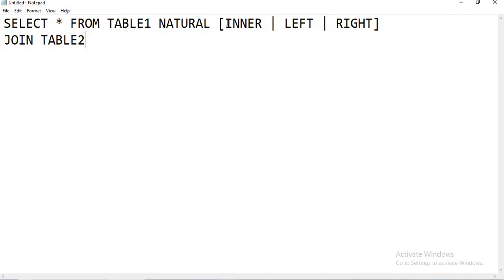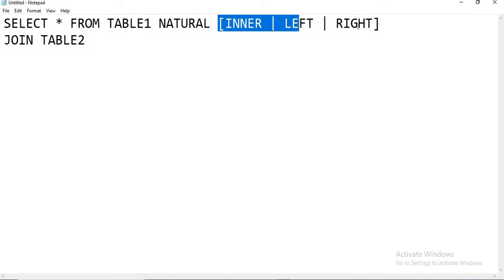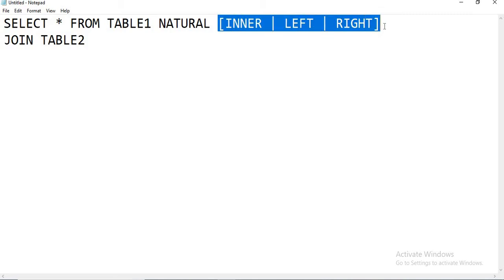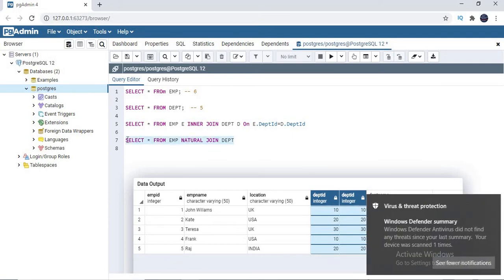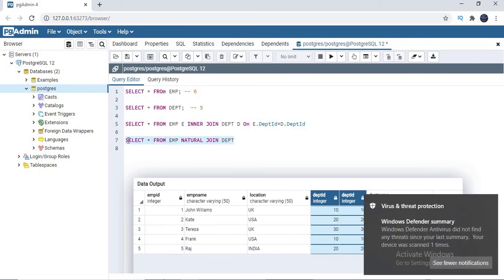Now, natural join works as inner join, left join, or right join depending on what you specify. If you do not specify any keyword, by default it works as inner join. Let me write: SELECT star FROM emp NATURAL JOIN dept. I do not need alias names because I'm not writing any ON condition — that's the point of a natural join. Let's run this.